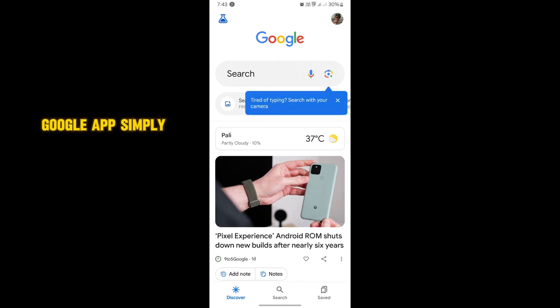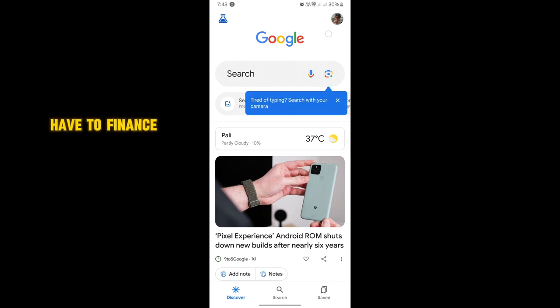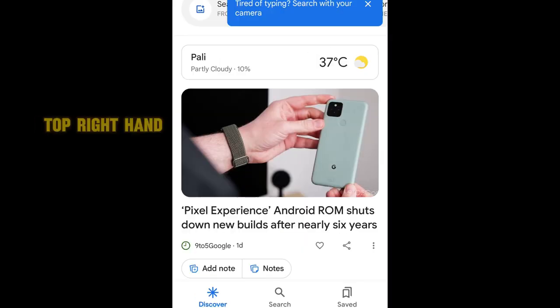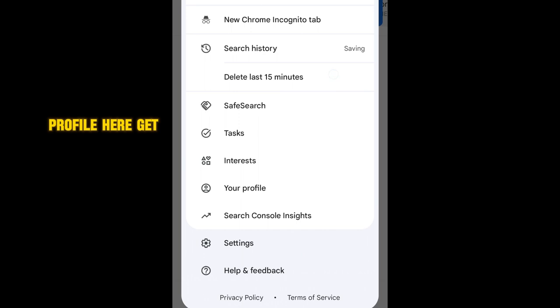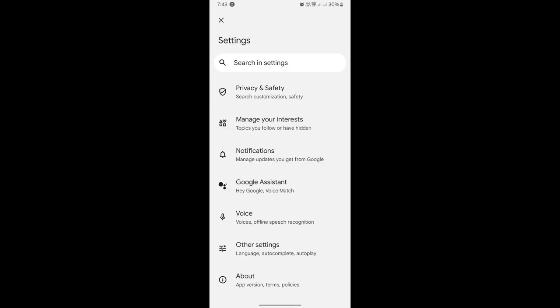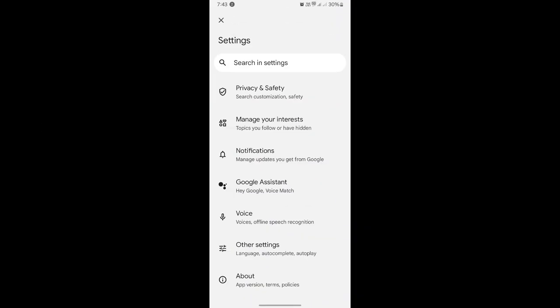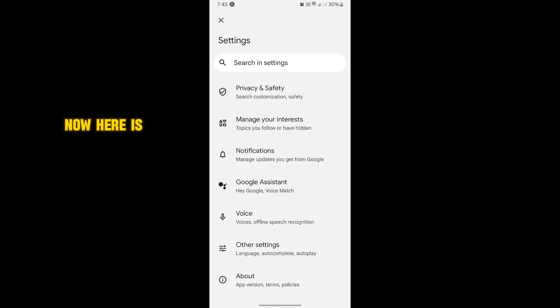Now on your Google app, find and tap on your profile from the top right hand side. Tap on your profile here and get into the settings. As you can see, these are the settings.